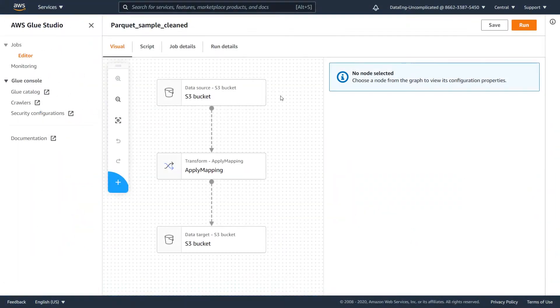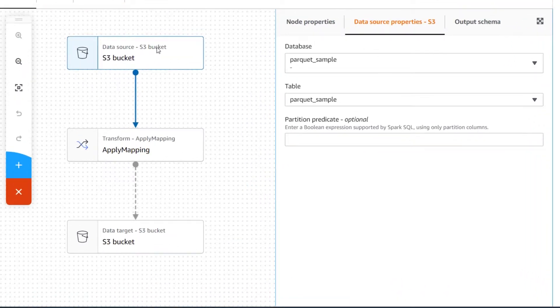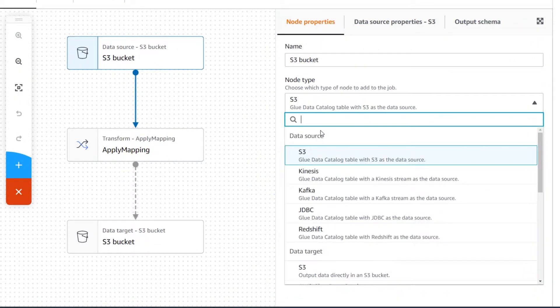You create your ETL workflows by adding what AWS Glue Studio calls nodes to the canvas. A node has three different categories: data source, data target, and transform.